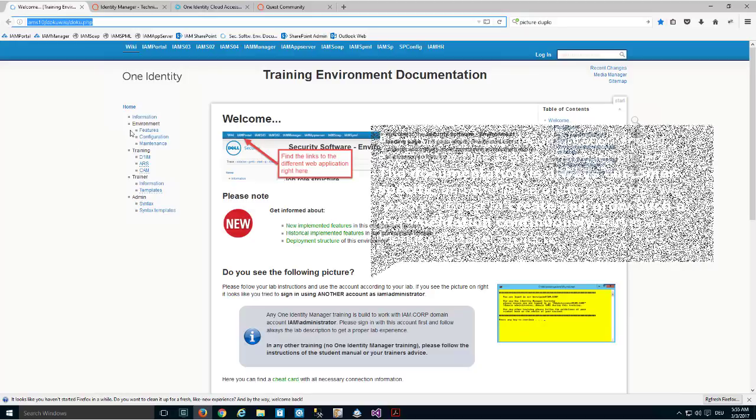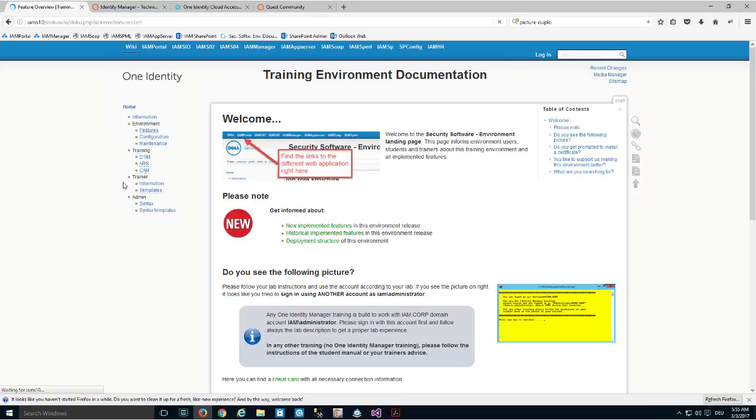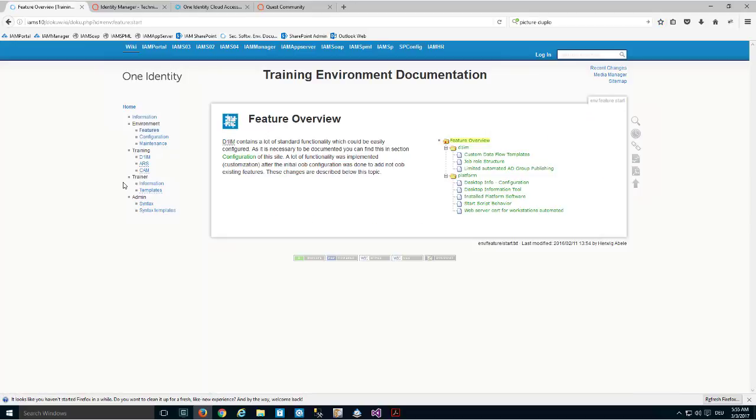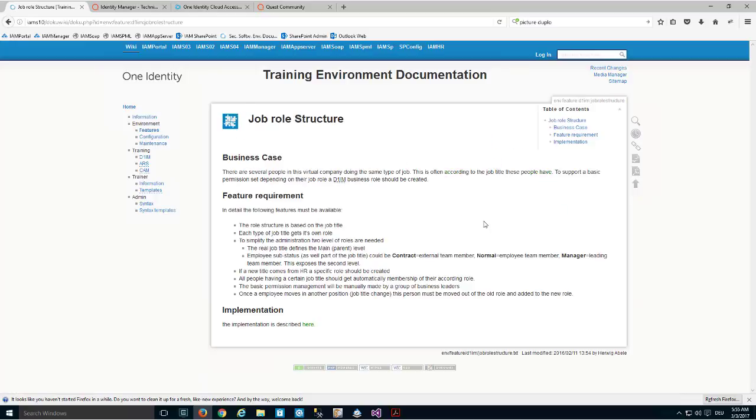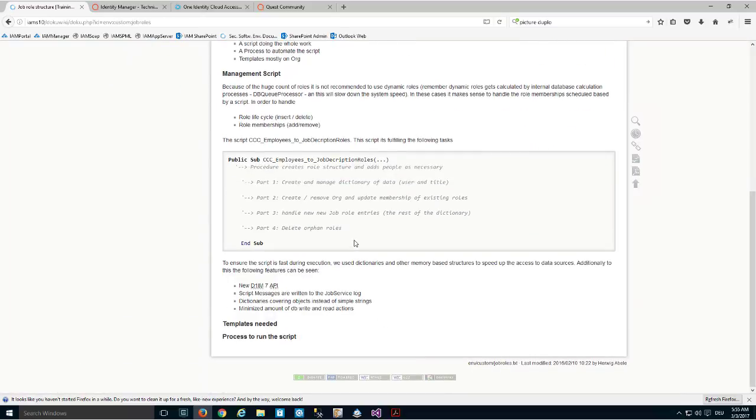In such a project documentation, you should find articles for specific feature implementations that happen in that specific project. For example, if I step into my feature documentation of my training environment, you can find something about a role structure, and sometimes if that has something to do with implementation, you'll find code snippets and other stuff that could be of interest.